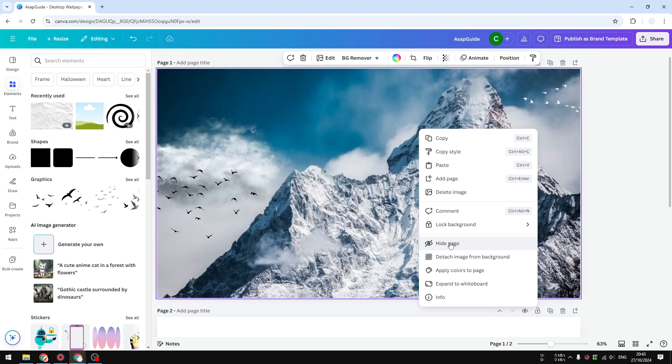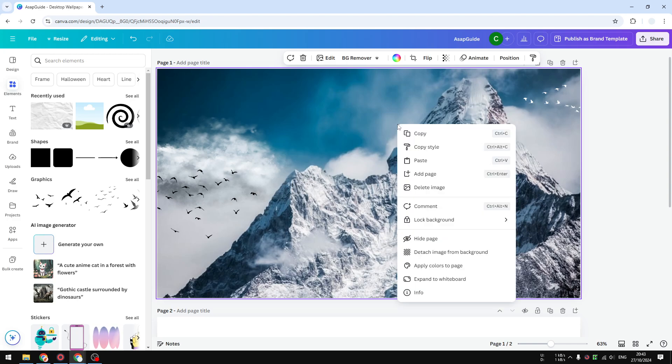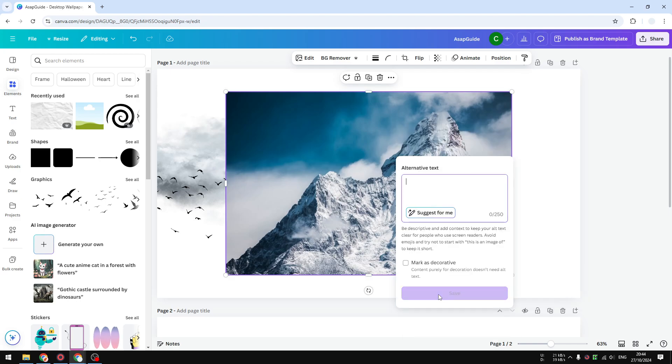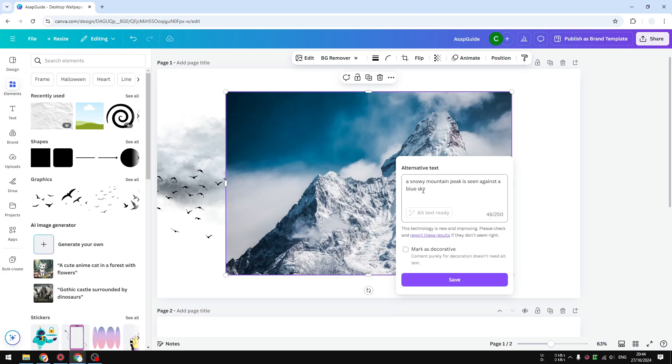the background, you can right-click on it, click detach image from the background, and then you can add the alt text. When you're done with it, you can put that picture back as a background, and